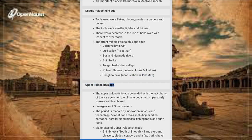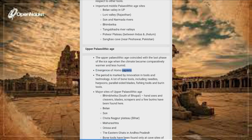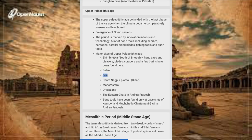Upper Paleolithic Age: This coincided with the last phase of the Ice Age when the climate became comparatively warmer and less humid. It marks the emergence of Homo sapiens and innovation in tools and technology. A lot of bone tools were used, including needles, harpoons, parallel-sided blades, fishing tools and burin tools. Major sites include Bhimbetka (south of Bhopal), where hand axes, cleavers, blades, scrapers and burins have been found; Belan, Son, Chhota Nagpur Plateau (Bihar), Maharashtra, Orissa, and the Eastern Ghats in Andhra Pradesh. Bone tools have been found only at cave sites of Kurnool and Muchchatla Chintamani Gavi in Andhra Pradesh.